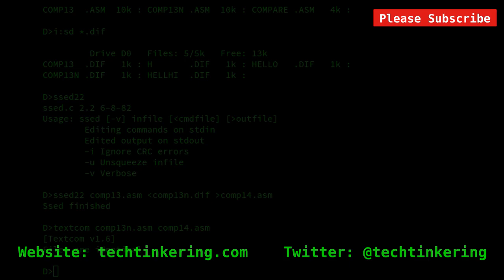So, hopefully you've liked seeing these various file comparison utilities. There's more information on the associated article on the Tech Tinkering website. There's also some download links to their places on the Walnut Creek CD. So, have a look at some of our other videos. And please subscribe.